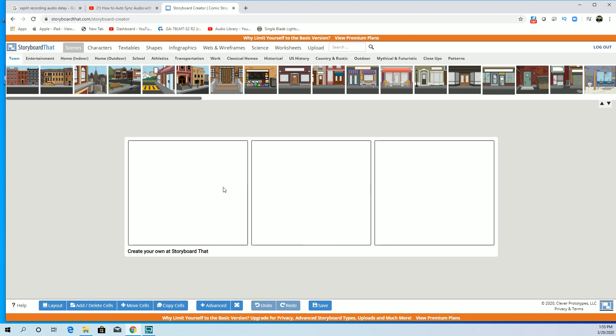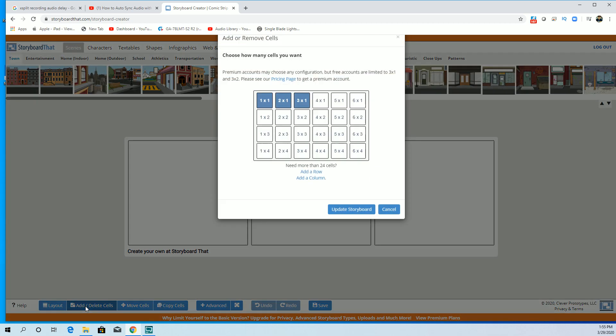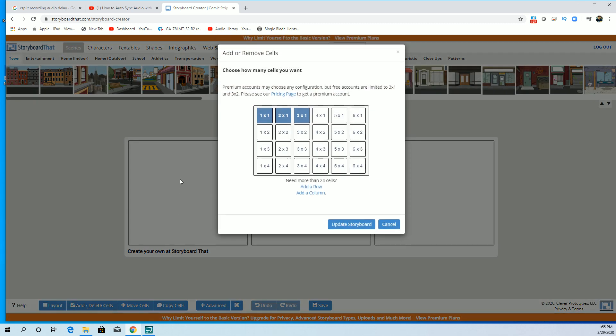You can see some of the features. Right now this is just what we call a three by one, so it's three squares by one. For your assignment I'm going to require that you do a three by two.